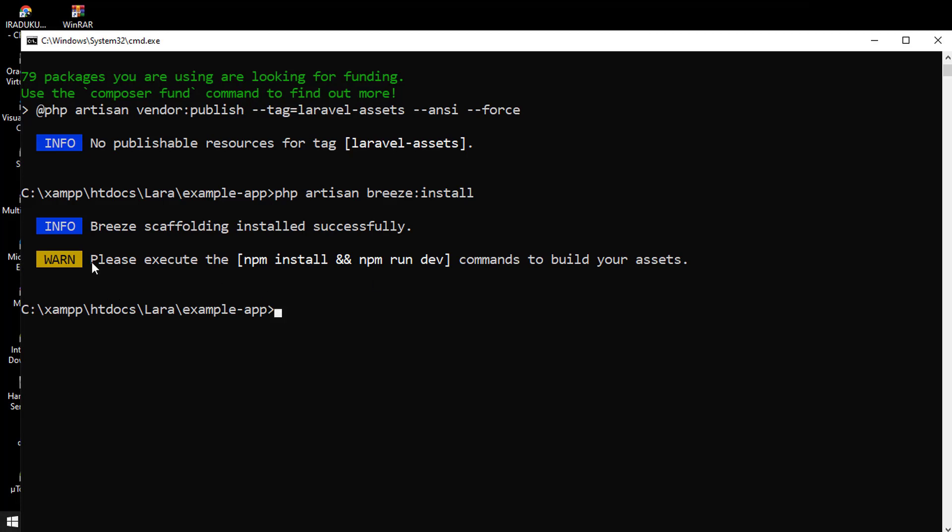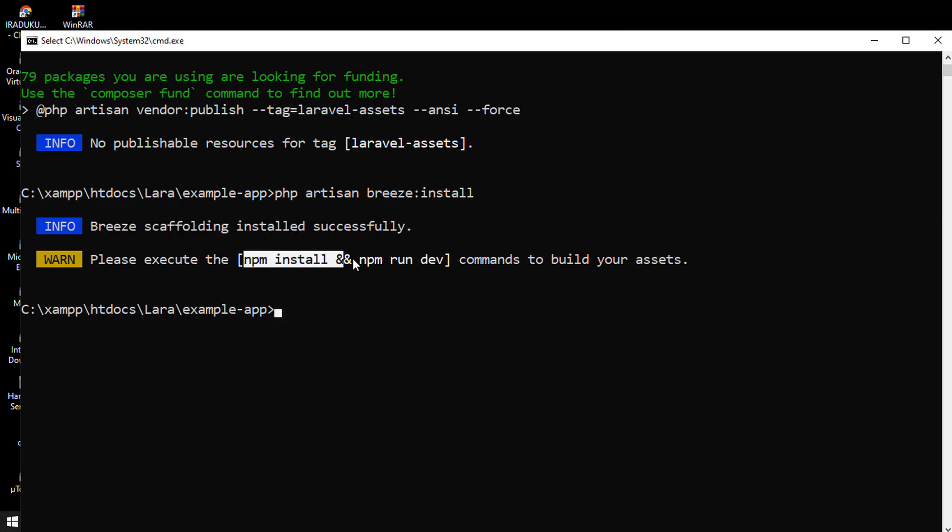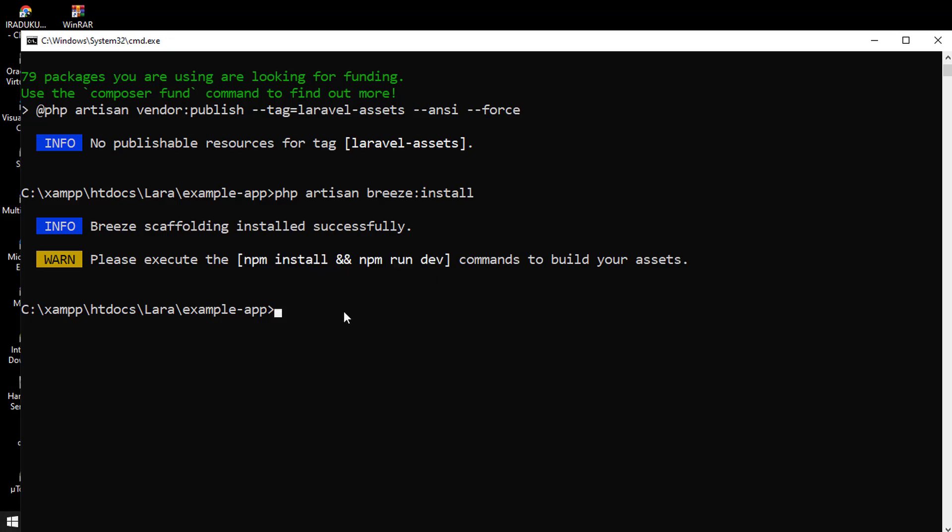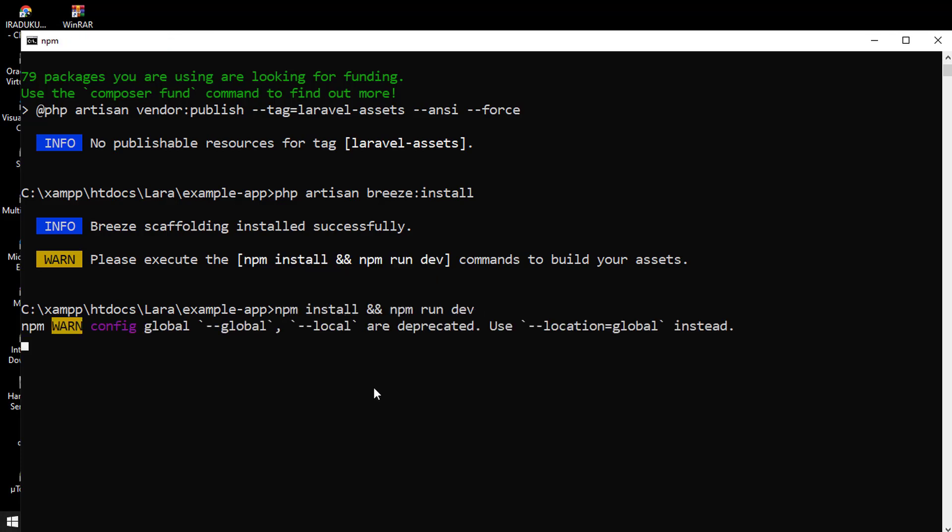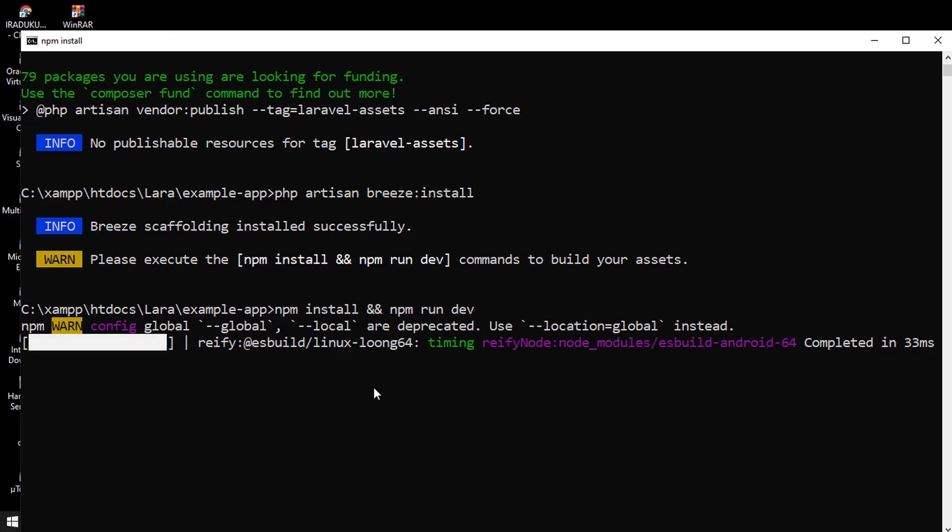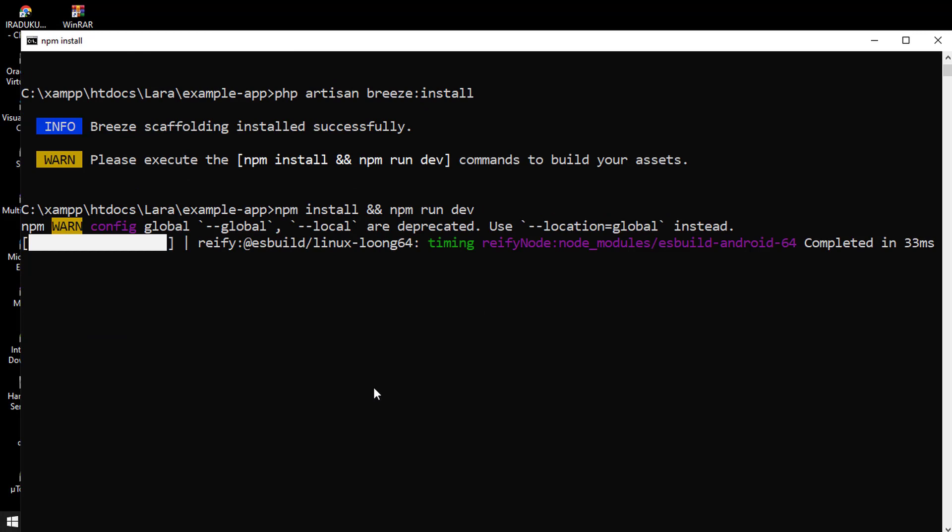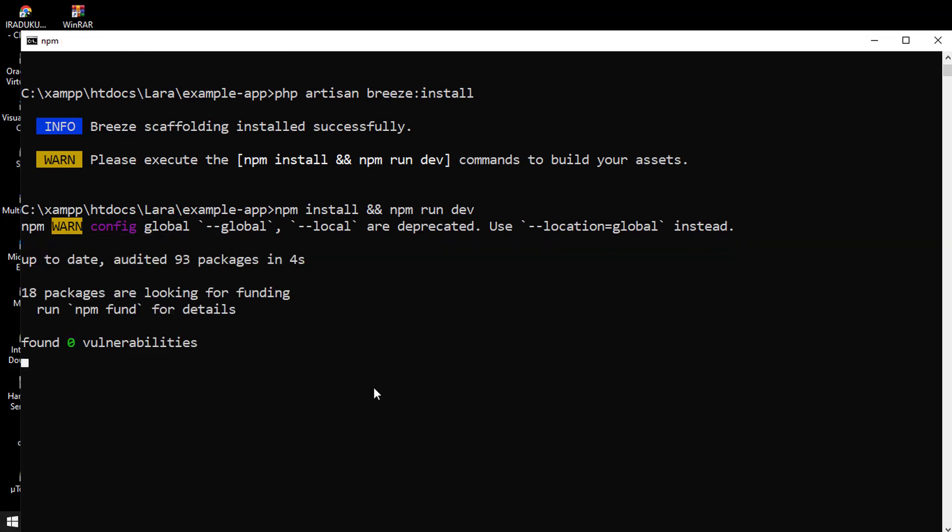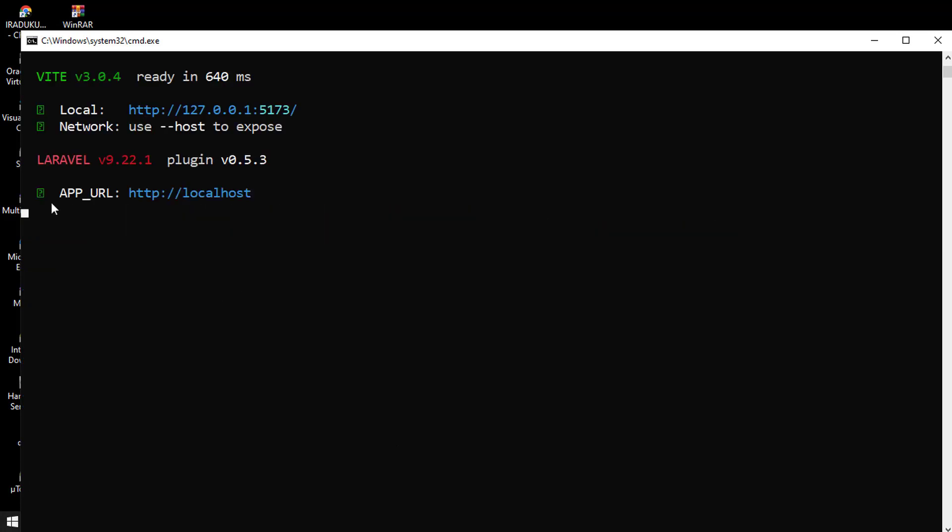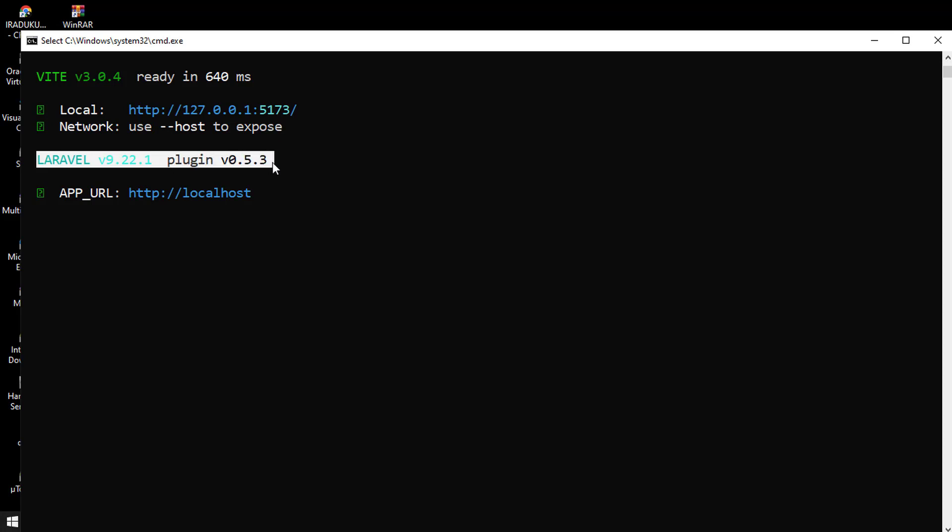But when I tried to use this NPM run dev command here and press enter, you will see that it will try to install but instead of going to where we want to be, it will come and get stuck here. And I can guess you are having the same problem right here.